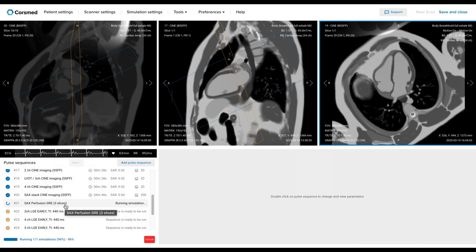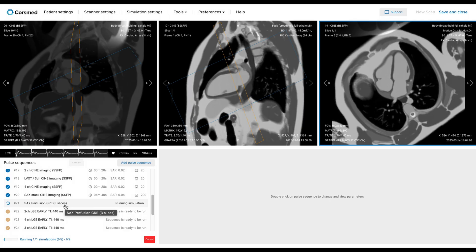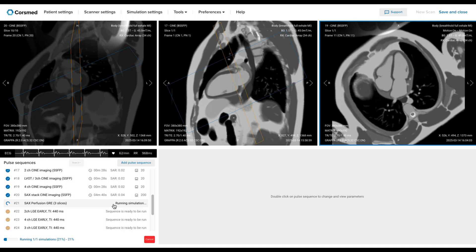In real life, we will first acquire 8 or 10 baseline images before any contrast arrives. Then we hit the injector and capture another 45 to 50 phases as the contrast washes through. And if the heart is really struggling, we add more phases.